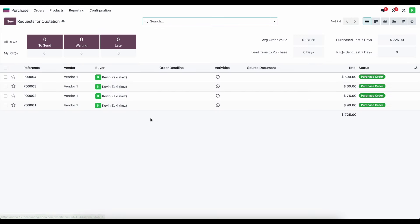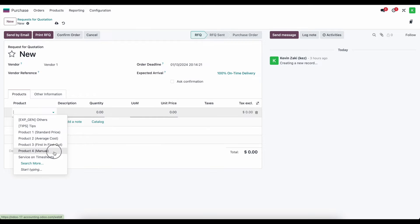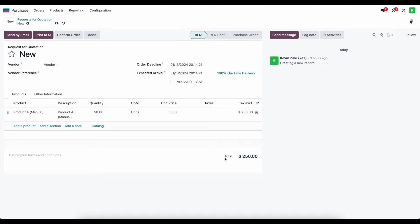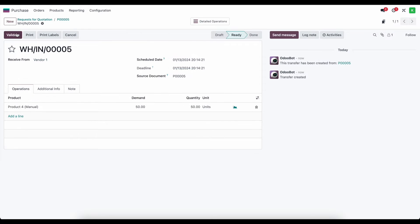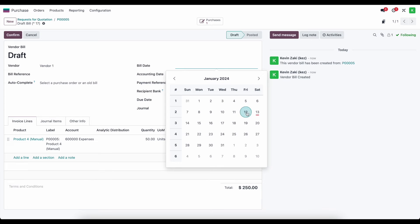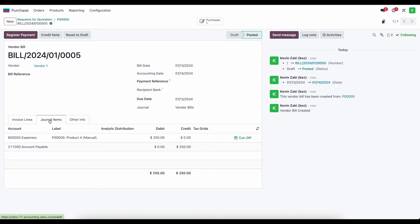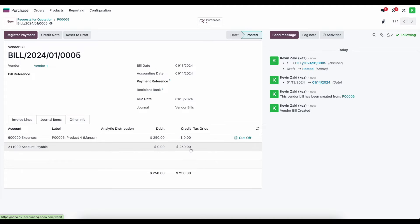The first thing I'm going to do is purchase some goods from vendor one. I'm going to add manual product four and purchase 50 units, which is going to increase our valuation by $250. I'll confirm this, receive the products, and validate. Now we're receiving that inventory in our system and we can create a bill for this. Once confirmed, we're going to look at our journal items.